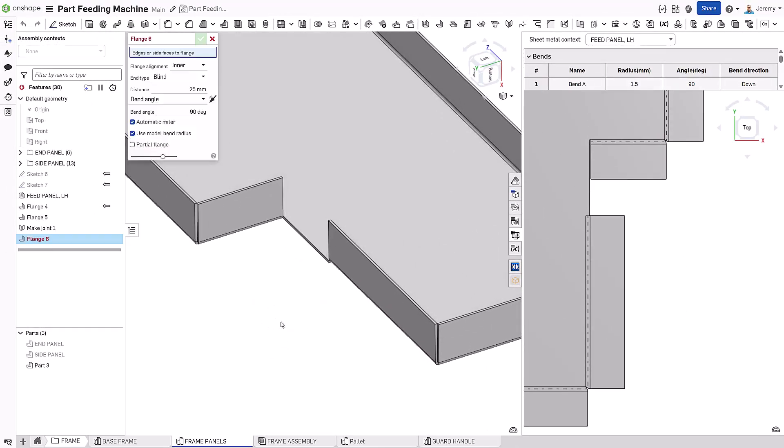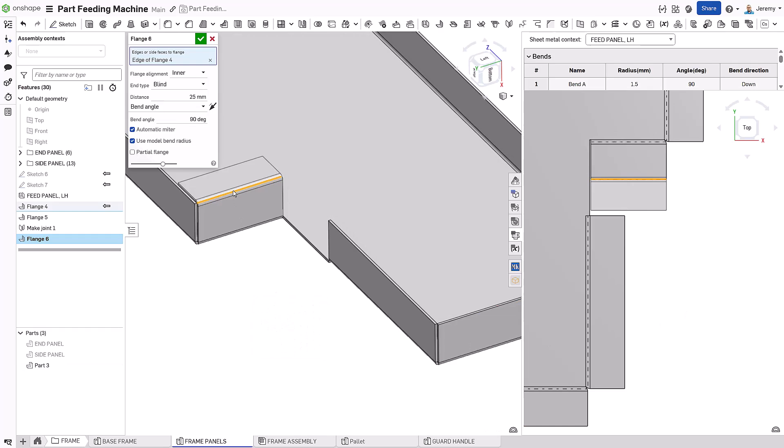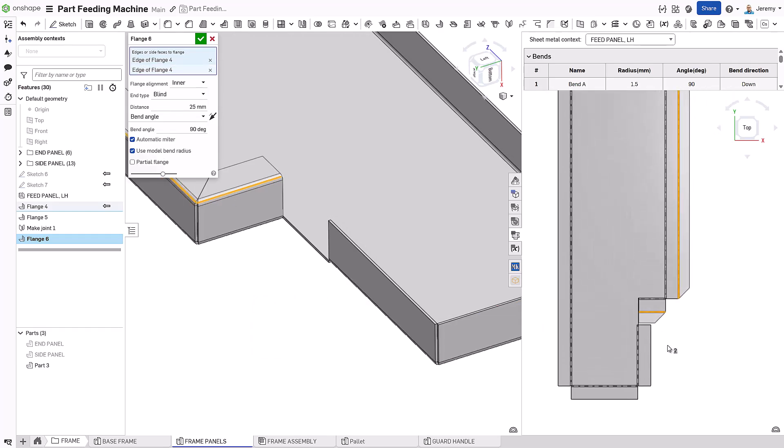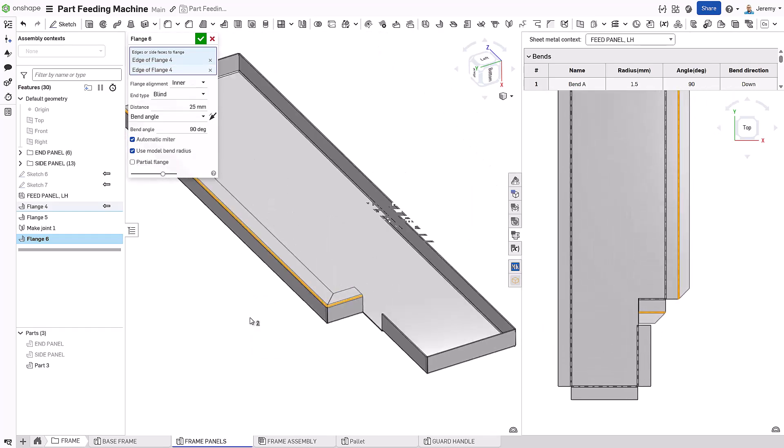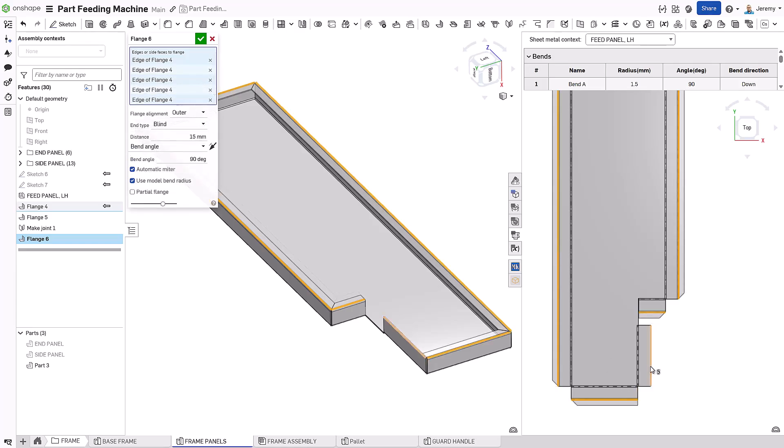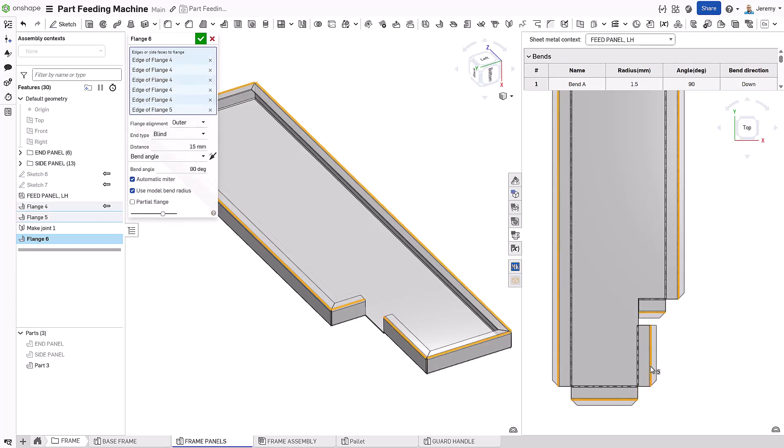Now, an edge flange is wrapped around the entire part. Some edges are selected from the flat pattern, others from the formed model, showcasing true simultaneous sheet metal design.